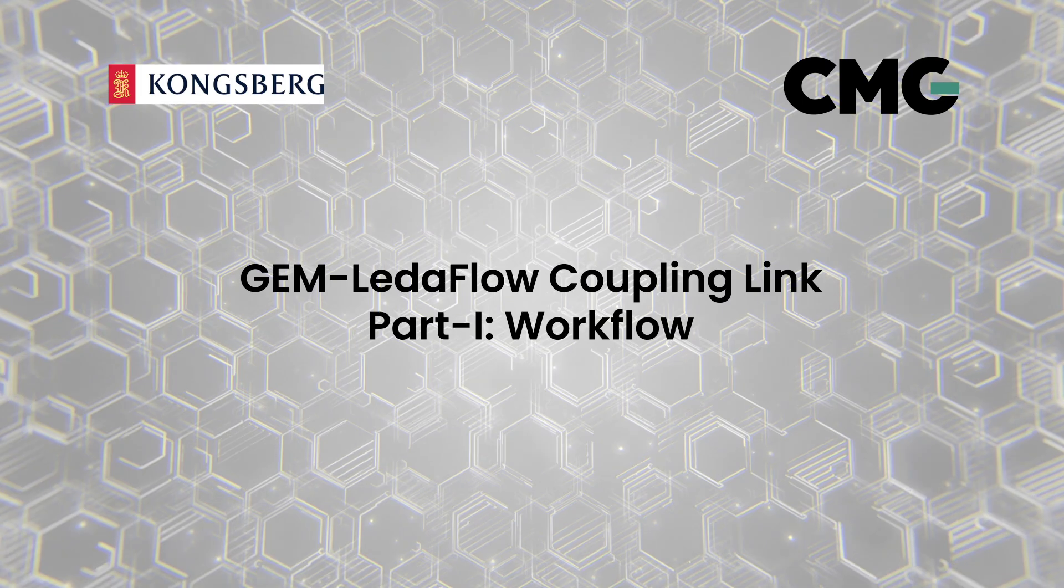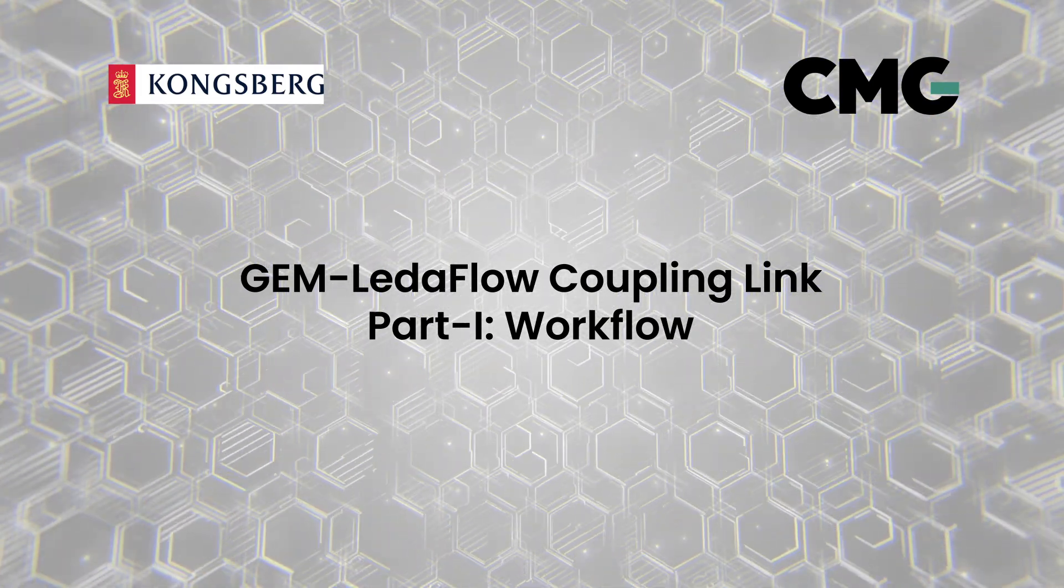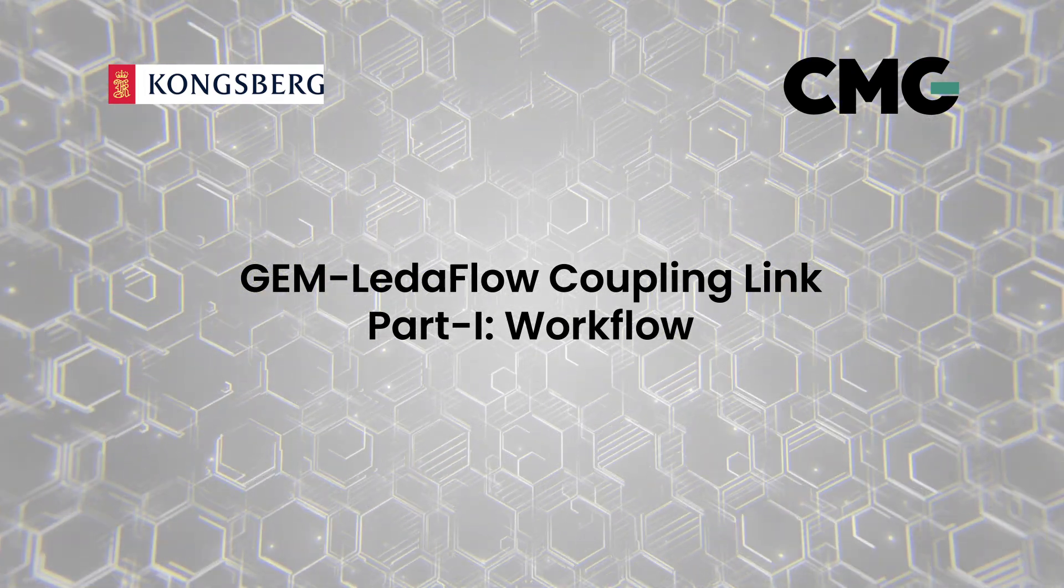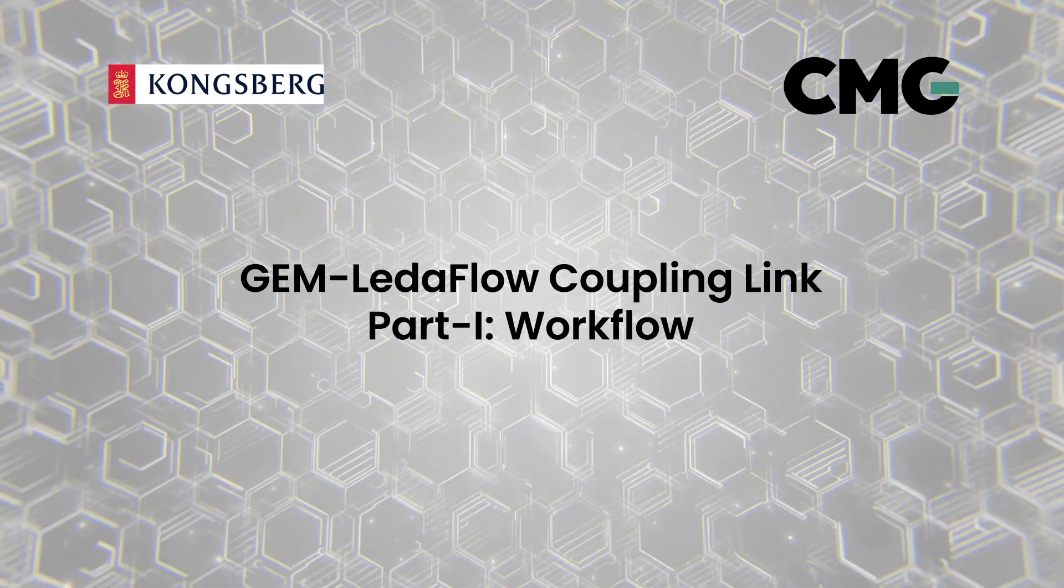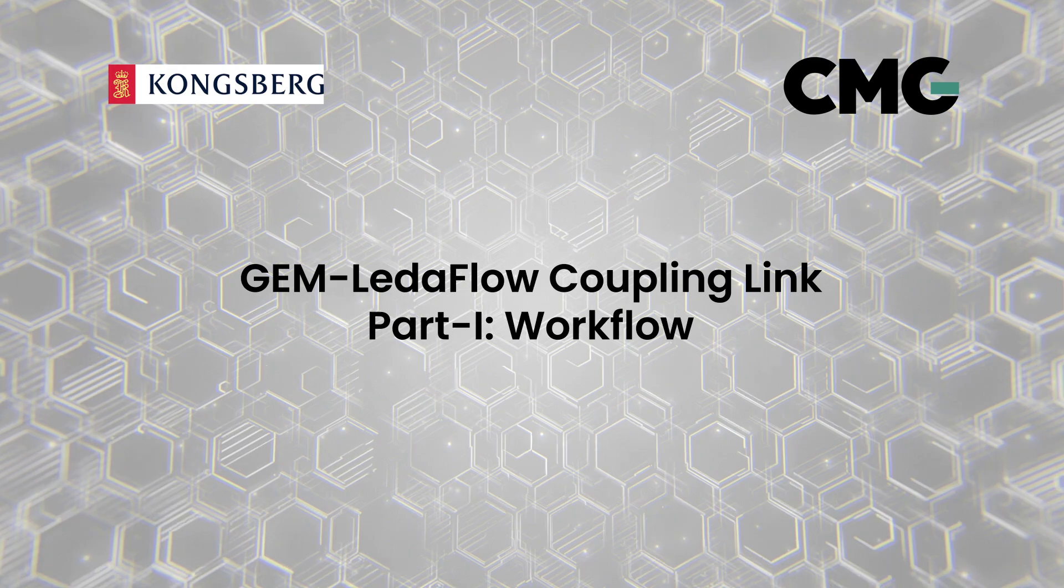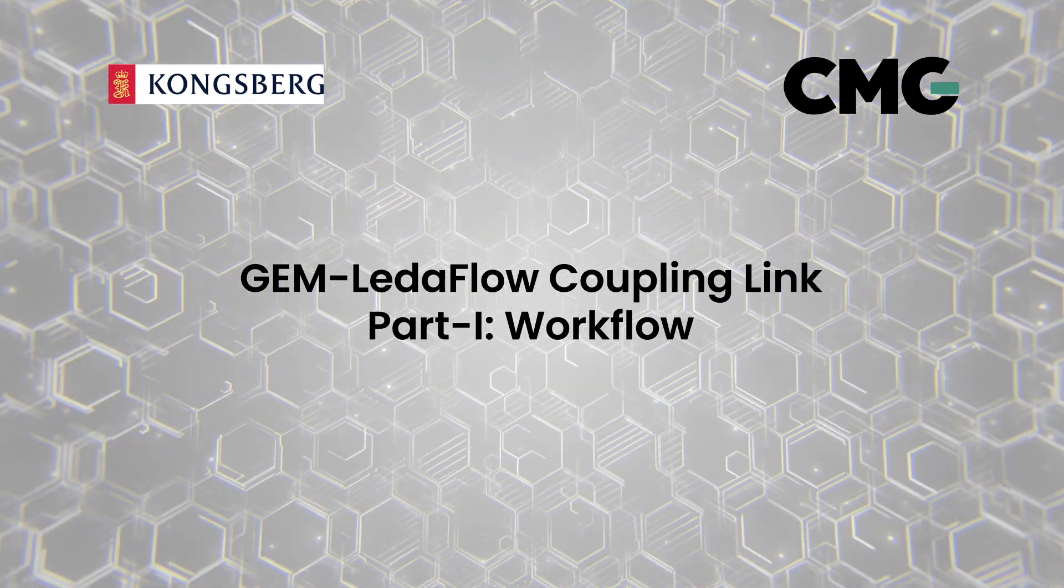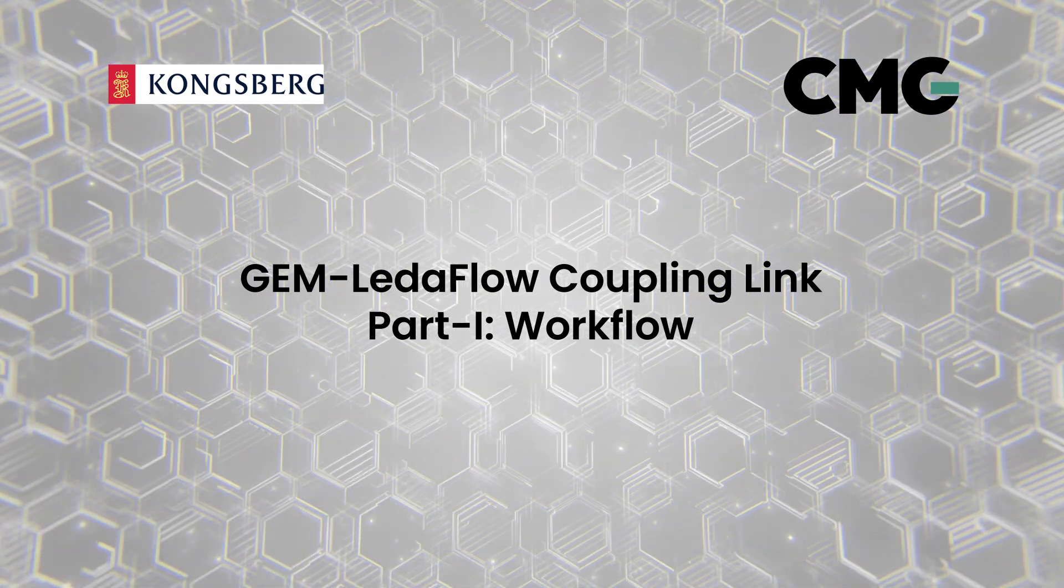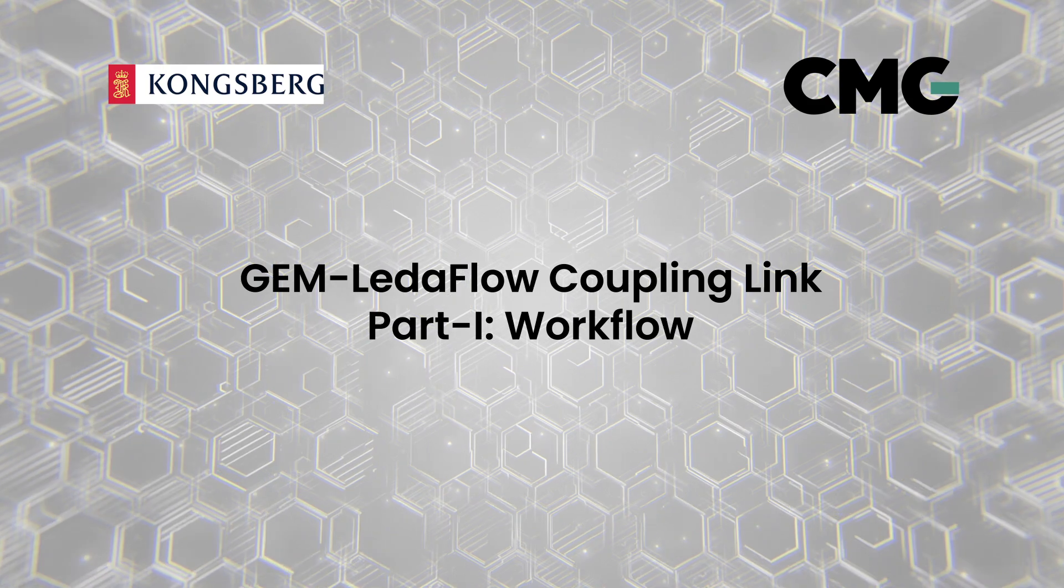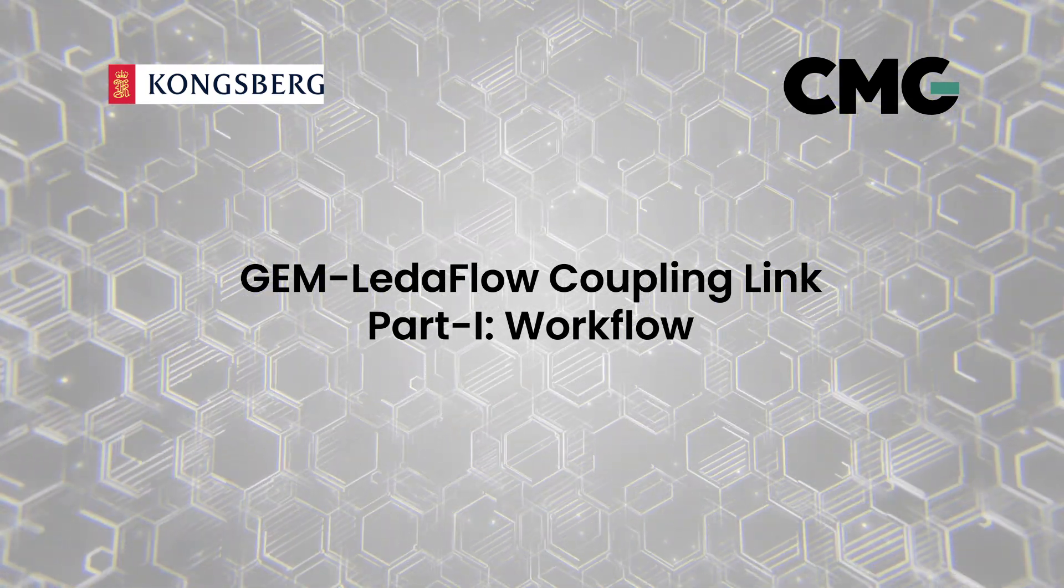Hello and welcome to one of the TechByte videos by CMG. My name is Reza Malakouti and in this video I would like to show you the GEM-LedaFlow coupling link, which has been recently developed as part of the collaboration between Kongsberg and CMG to facilitate the integration between compositional reservoir GEM simulator and transient LedaFlow wellbore model. In this video I will mainly be looking at the steps and workflow of such an integration between GEM and LedaFlow.